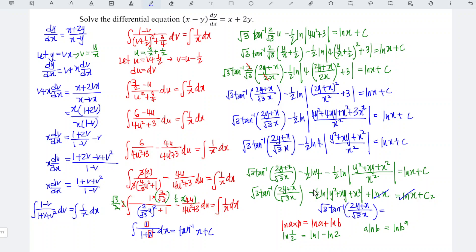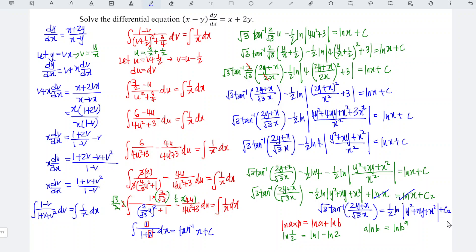We can bring the negative to the right. So which means we are left with arctan of 2y plus x divided by root 3 times x, equal to 1 over 2 times ln of y squared plus xy plus x squared, and finally we add the constant c. Done.